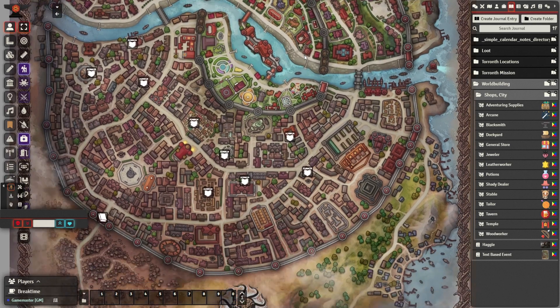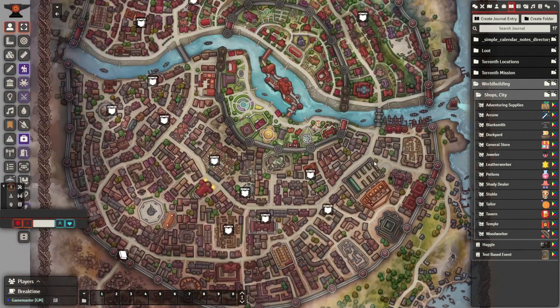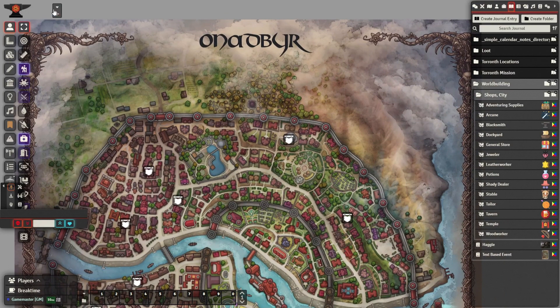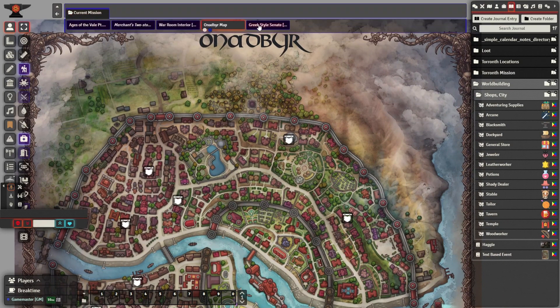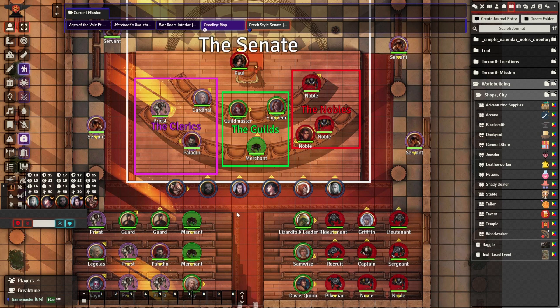The first step is going into the video description and downloading the required modules for automatic sound effects. This lets you add sound effects to your weapon attacks, spells, and actions.